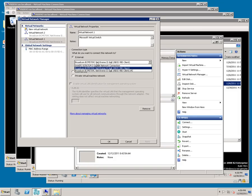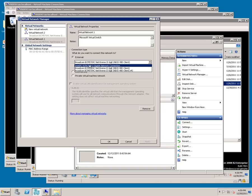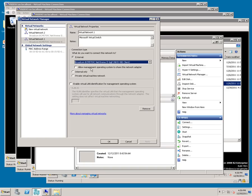I have three network cards in this machine. The Intel card is dedicated to the host machine, and the second network card is dedicated to the four virtual servers that I'm going to set up. I have unchecked allow management operating system to share this network adapter.